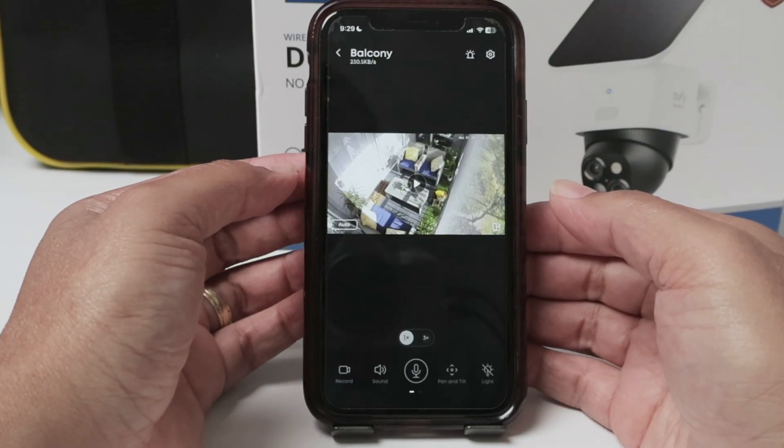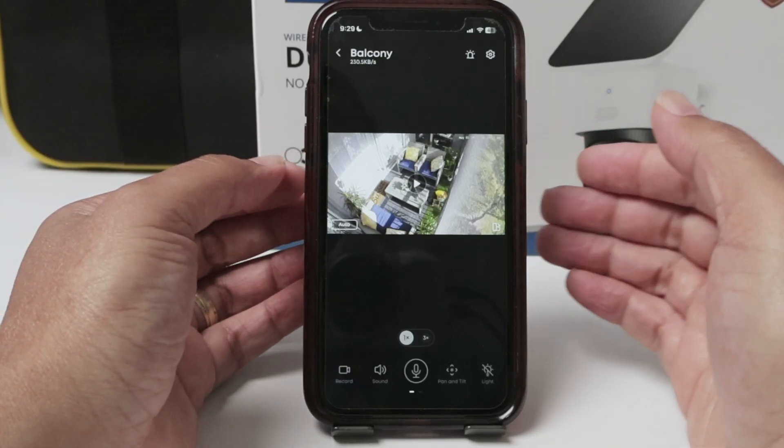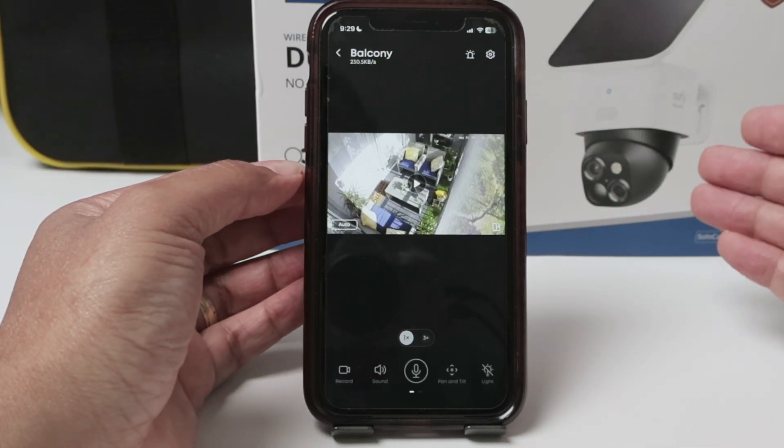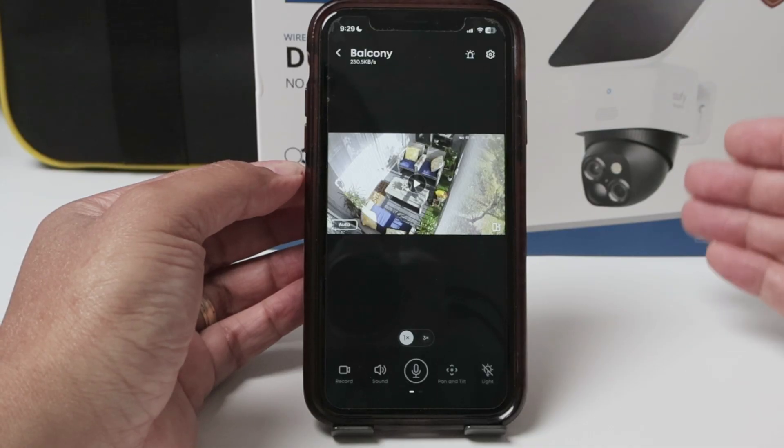Hello there. Let's talk about sound on a Eufy camera. As you can see, I have an S340.